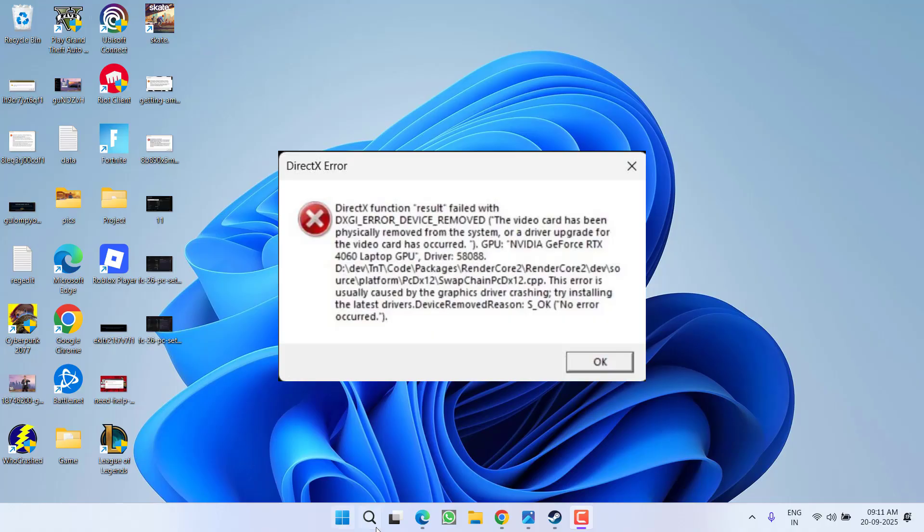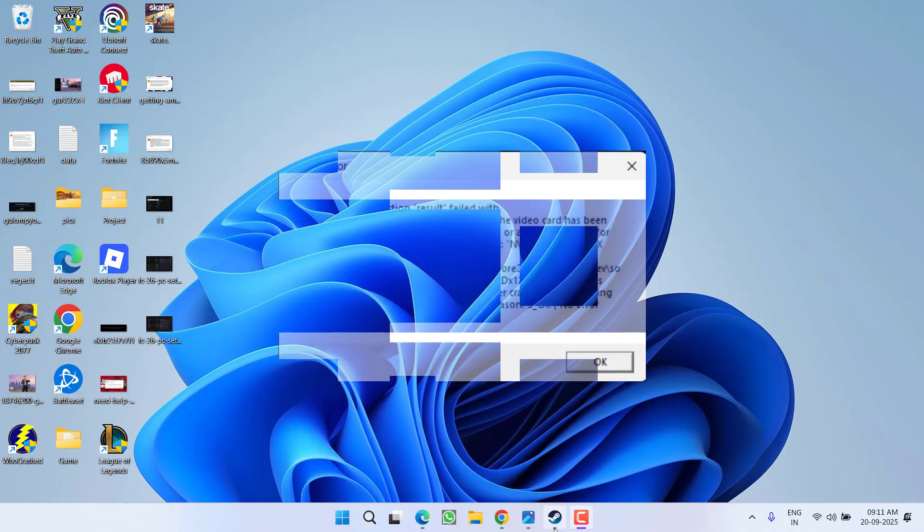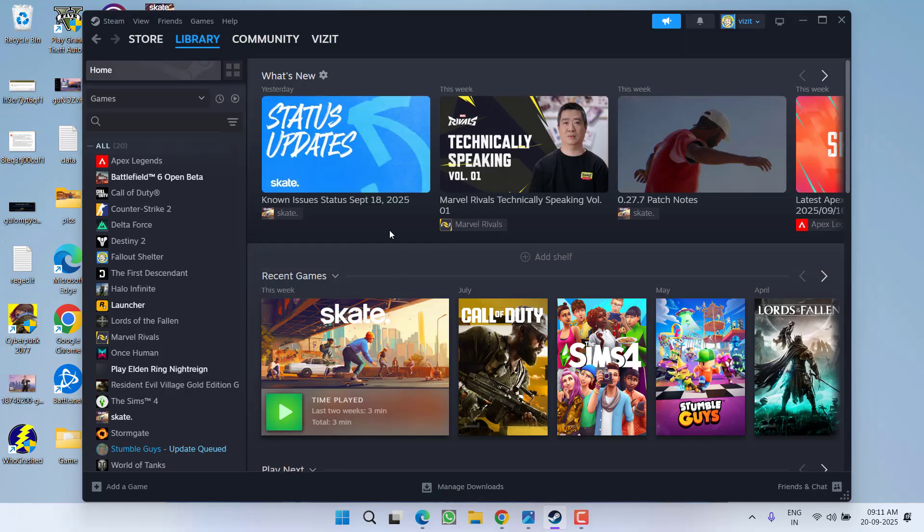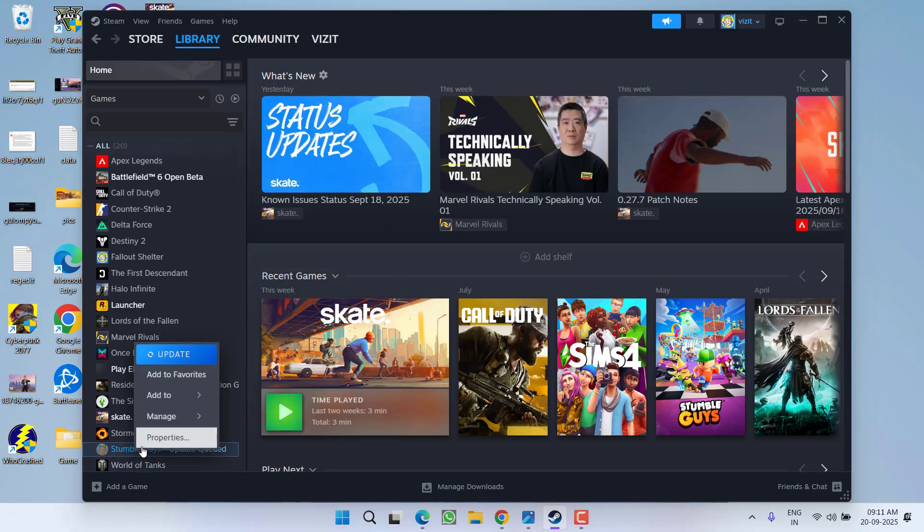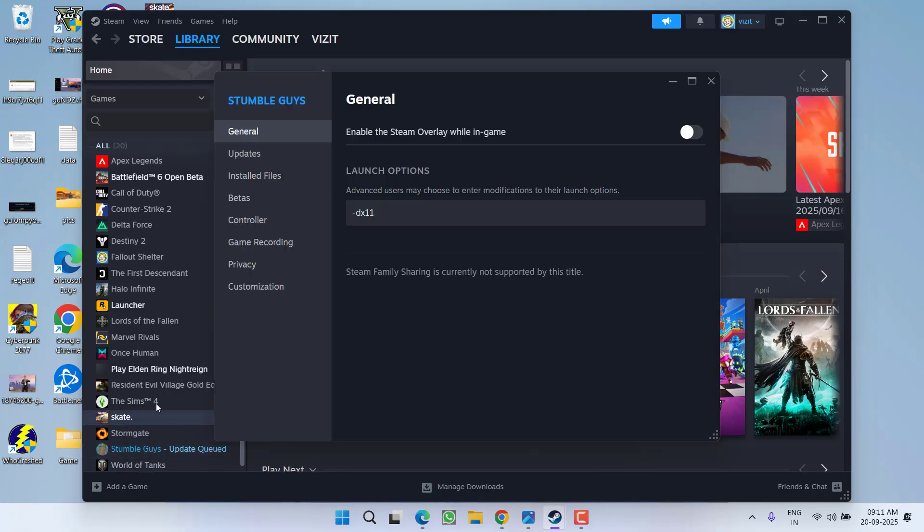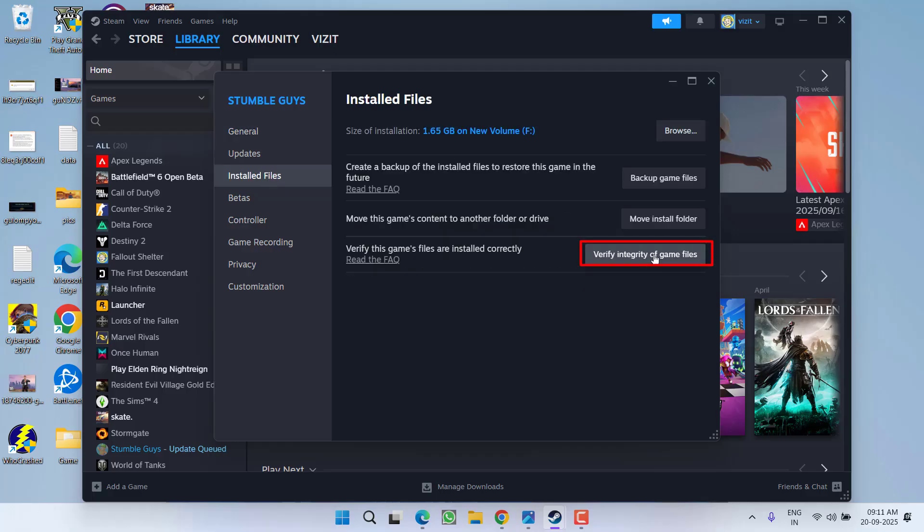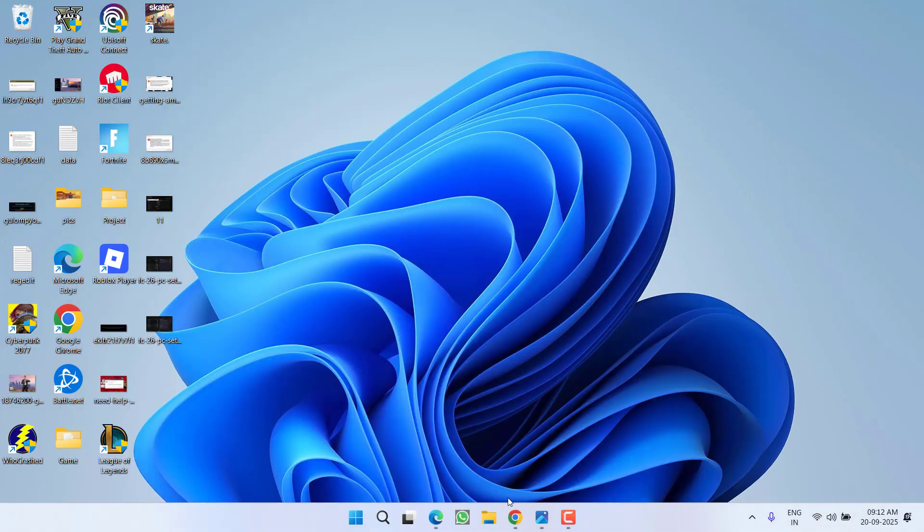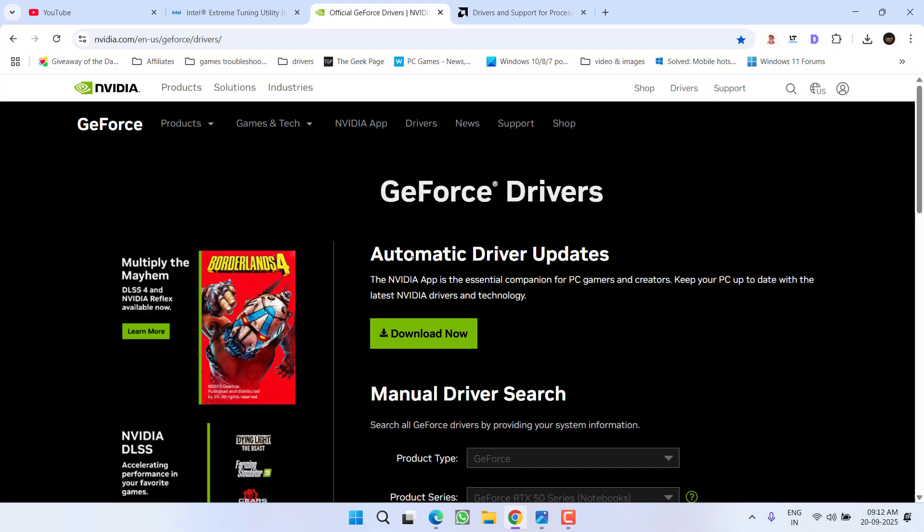First, launch your EA app, right-click and go to its properties. Under installed files, you'll find the option to verify integrity of game files. Go ahead and verify the integrity of the game.